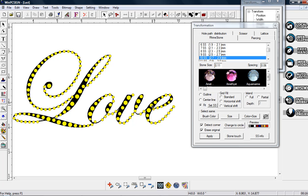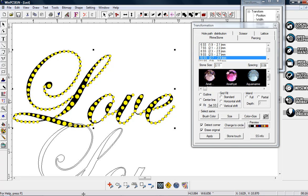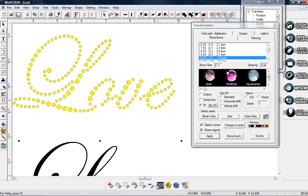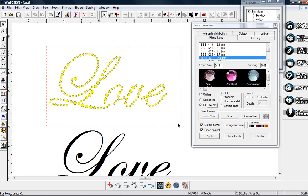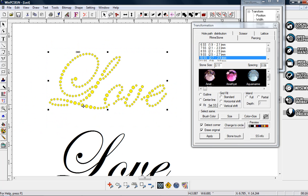These will be my 10SS stones, then my little ones are my 6SS. So you can see how that actually looks. I would move that around a little bit. I'm going to take that out. I can see I would have put one there, one down in there.